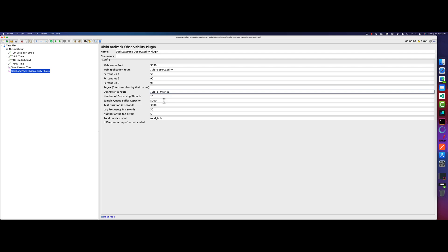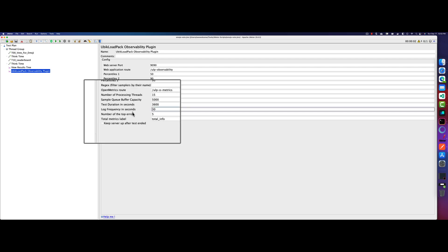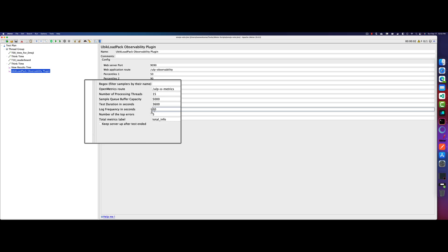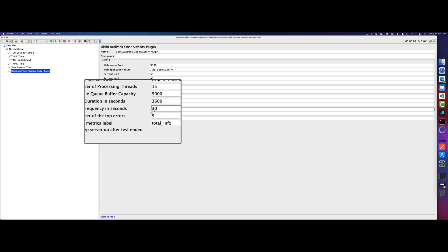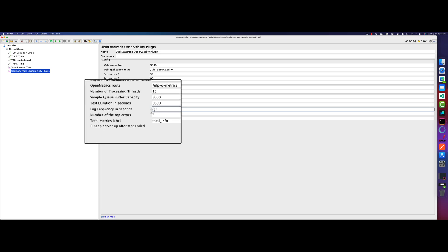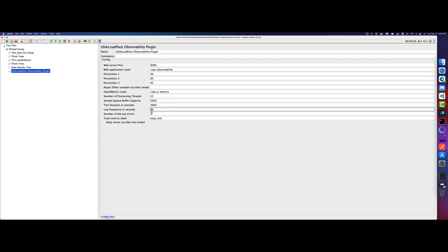So under the hood, what it will do is it will start the web server and then it will capture the metrics from JMeter and then it will push for every, I think 30 seconds. So here you can see the log frequency in seconds. So here you can change the frequency, for example, say 5 seconds or one second. And you can change the other configuration as well.